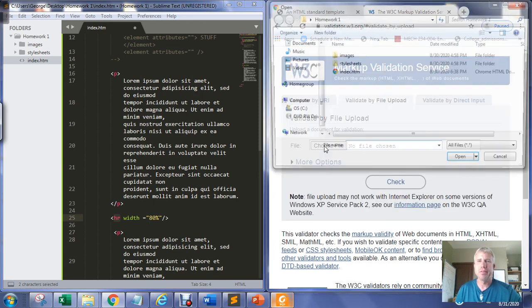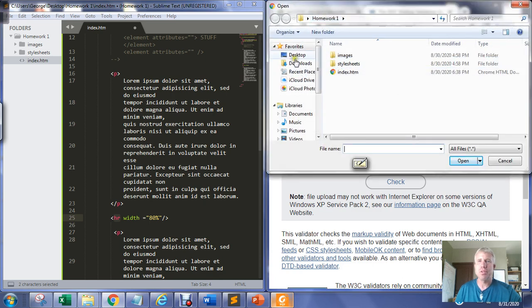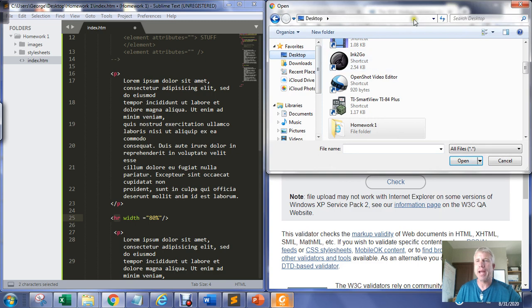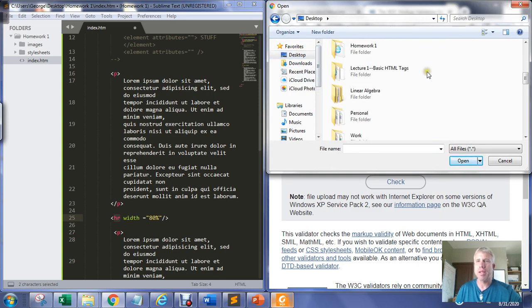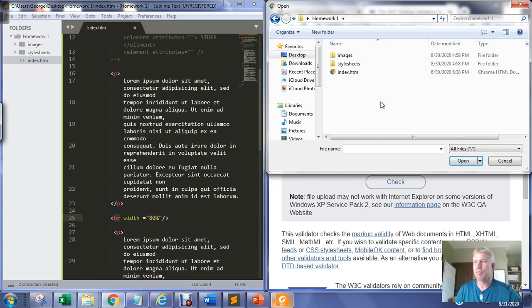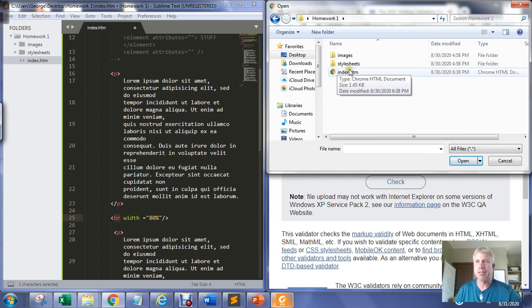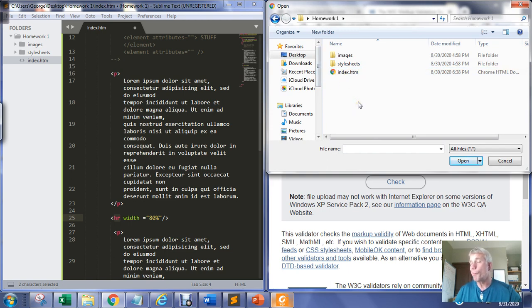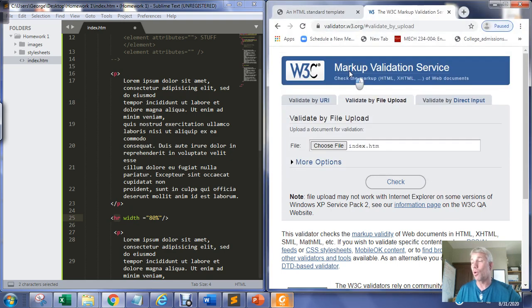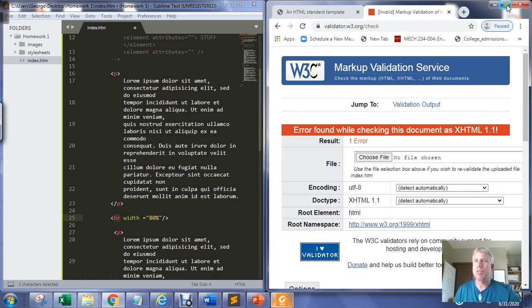I'm going to choose a file and surf to the folder. Homework1 is the folder we were working out of in the previous example. You just click the file you want to validate — in this case the index.htm, the home page of my website. Then I'm going to check the code to validate it.